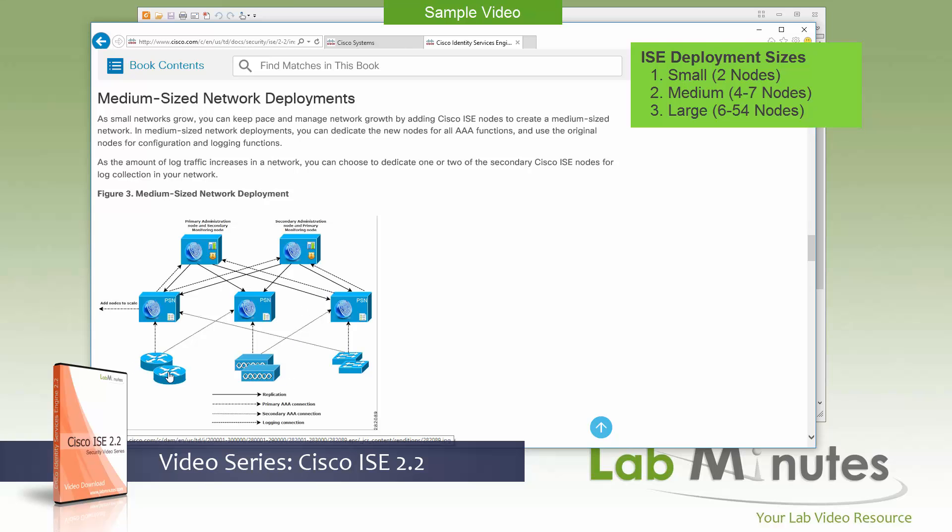As you can see here, all of your network devices will be configured to point to the policy service nodes only and not the admin or monitoring. Because the admin, again, deals with the config management and monitoring deals with logging. So they are not serving any RADIUS or TACACS requests. So you wouldn't be configuring your network devices to point to those, just the PSN. And of course, for redundancy, you will have multiple PSN listed as the RADIUS or TACACS server on these devices.